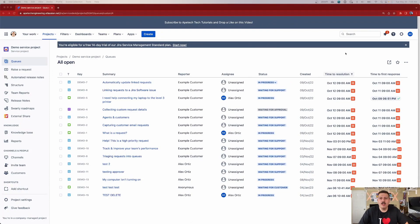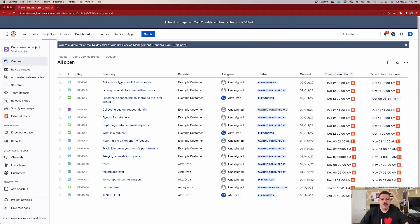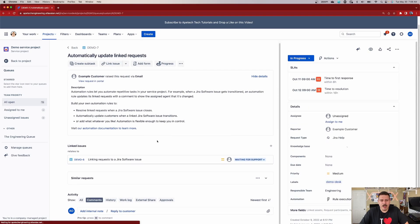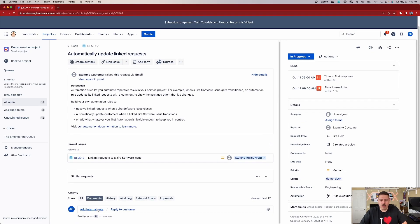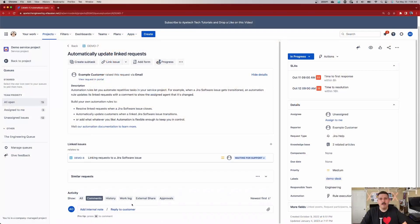If you've ever used Jira Service Management and you've opened up a request that has come through, down towards the bottom, you may have noticed that unlike regular Jira where you just have a comment, you have two options in Jira Service Management. Those options are add internal note and reply to customer. In this video, I want to cover what the difference is between the two and show you how to use them effectively.